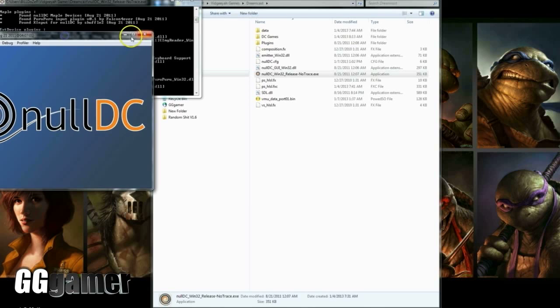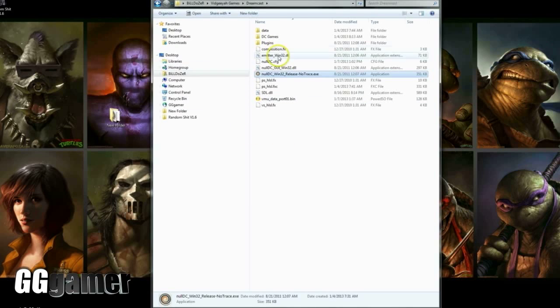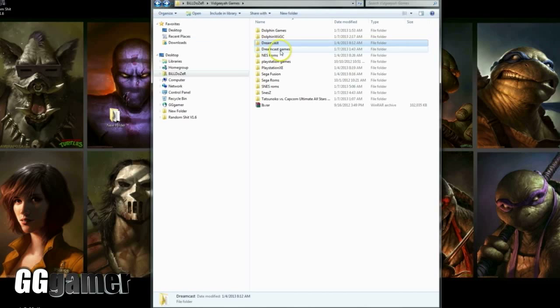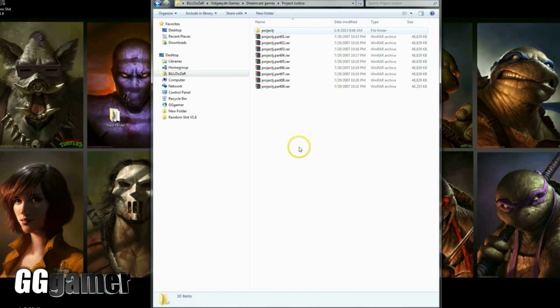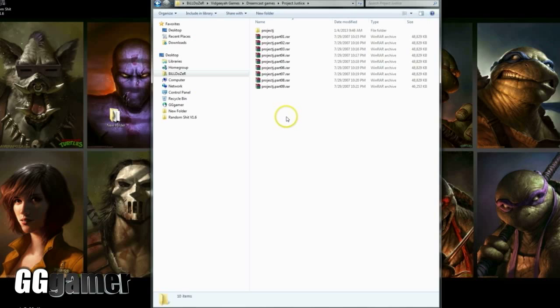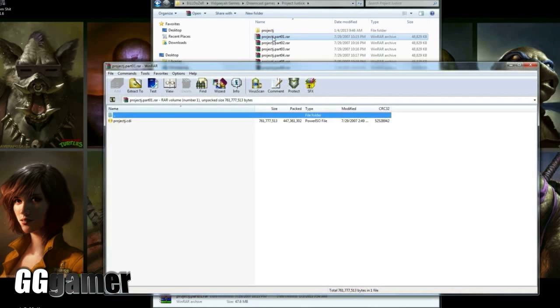And then what you want to do when you get your games is, as you can see here, when I downloaded the Project Justice ISO, it extracted into multiple parts and it took me a second to figure out what I needed to do here—which one was the actual file. All you need to do is open part one RAR and extract the CDI file that is contained within there.